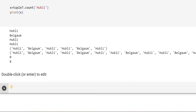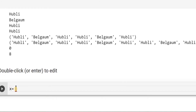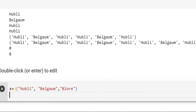So let me show you how to do that under the topic of adding an element to a tuple. Let me declare a tuple first. x is equal to — I hope you remember — and I will add elements: Hubli, Belgaum, Belgaum, and Bangalore. These are the elements. If you now see print(type(x)), it's a tuple.